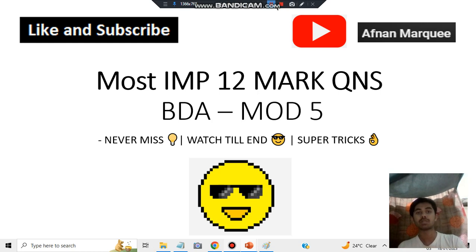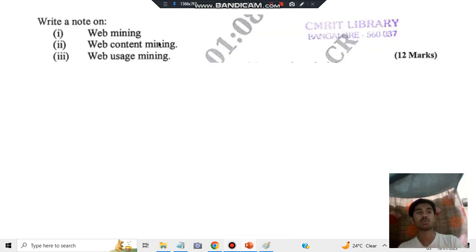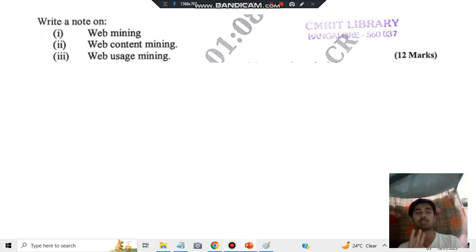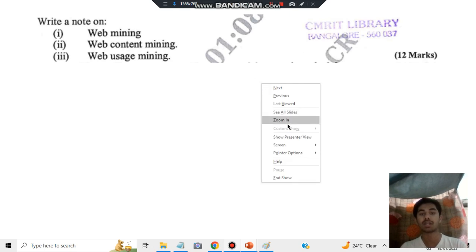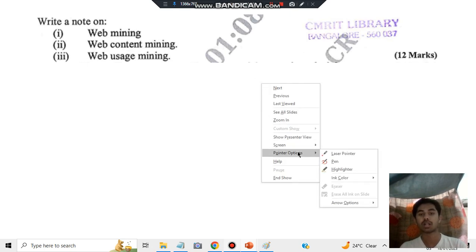It's a 12-mark question but it's a very easy question. What you exactly have to write is: what is web mining, what is web content mining, what is web usage mining — these are the key points you need to write so that you can get all 12 marks.